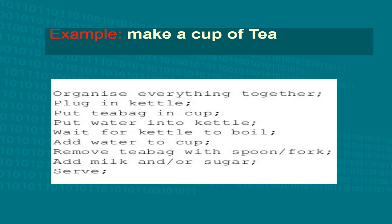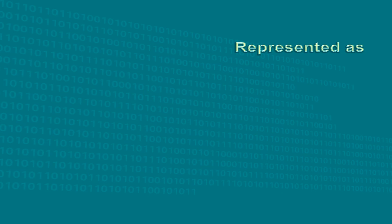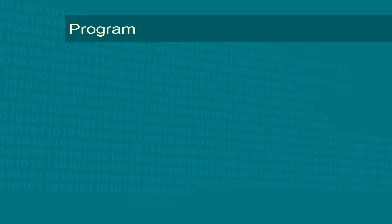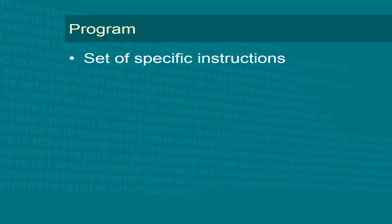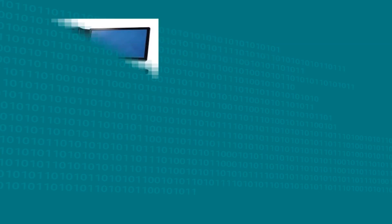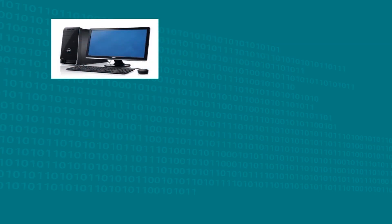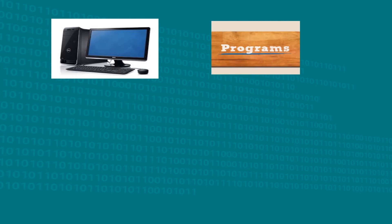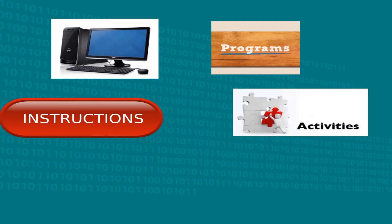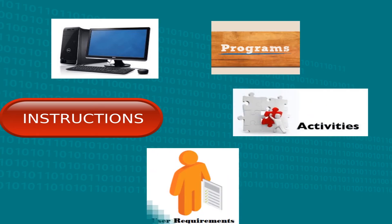Algorithms can also be represented as a set of instructions called programs. A program by definition is a set of specific instructions that perform tasks when executed by a computer. A computer requires programs to function since they contain instructions which specify activities to be performed according to the user's requirements.